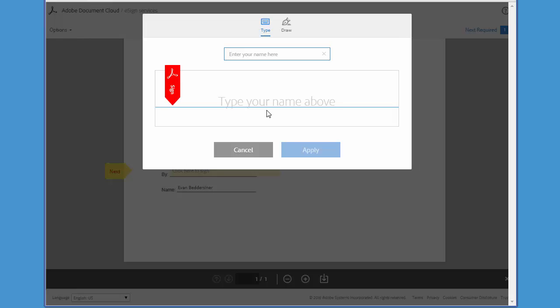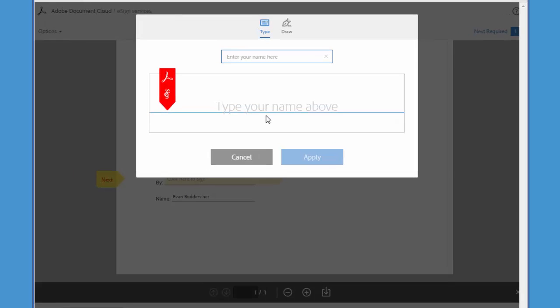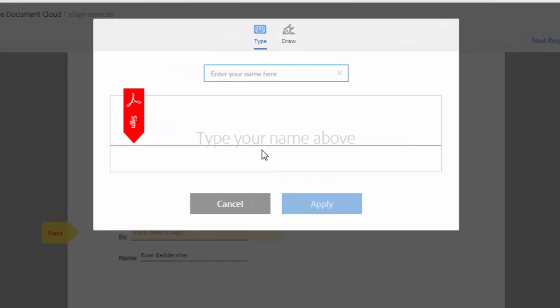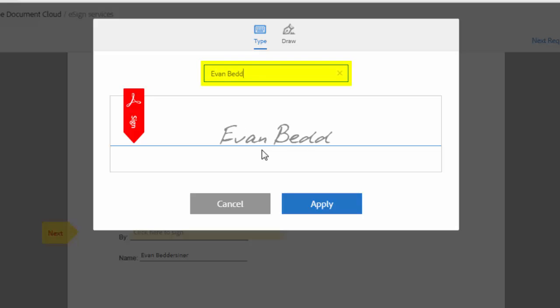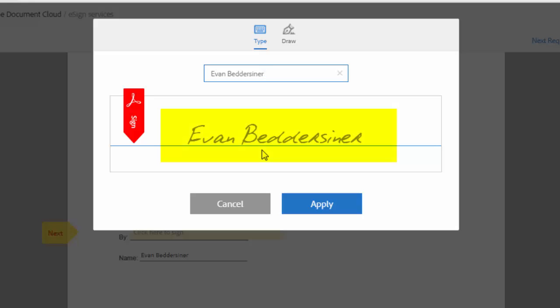Let's take a look at our options for adding a signature. You can use either a font-based signature or a biometric signature. Either way, first you should type your name in this box here and this will generate a font-based signature. If you want to use this in your agreement, go ahead and click apply.